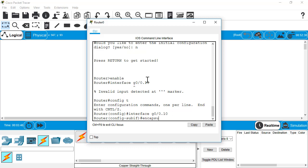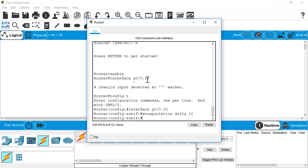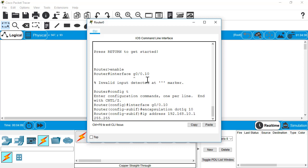Interface G0 slash 0 dot 10, which will be our first sub-interface. We're going to set the encapsulation type to dot one Q, which is what you use on a Cisco interface for doing the router on a stick config. And set this to VLAN 10. That 10 is our VLAN number for this sub-interface. Then we'll set our IP address. For this lab, I'm just going to do 192.168.10.1 with a slash 24 subnet mask.